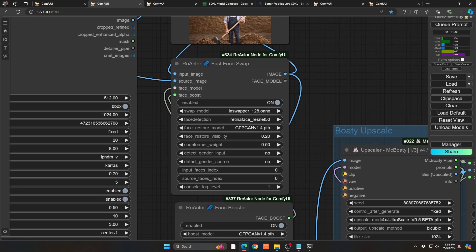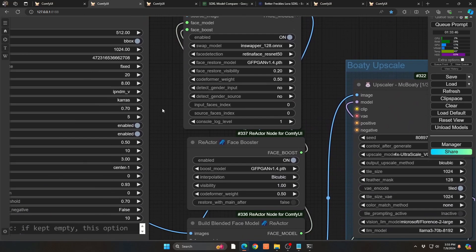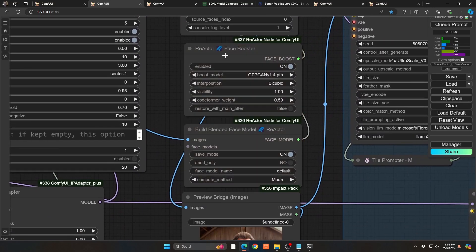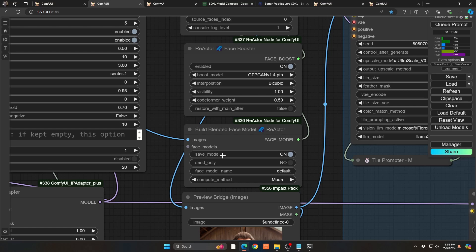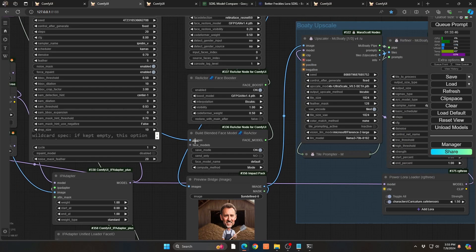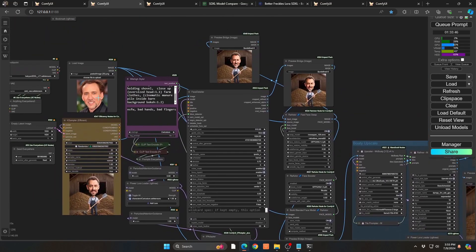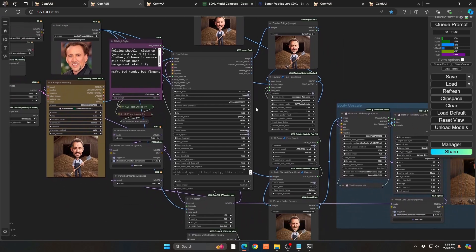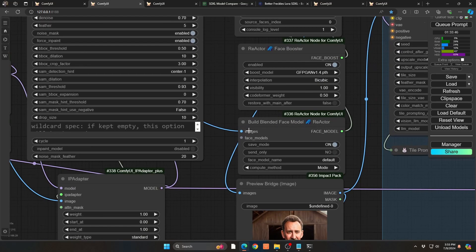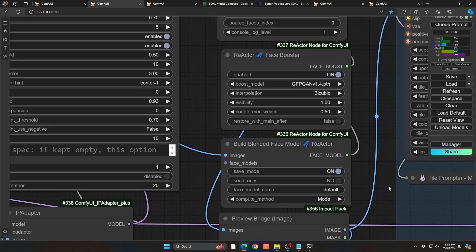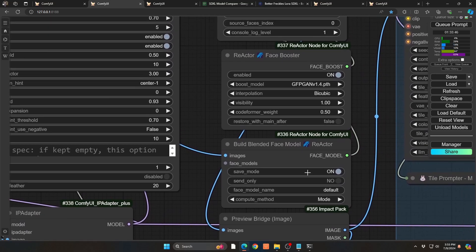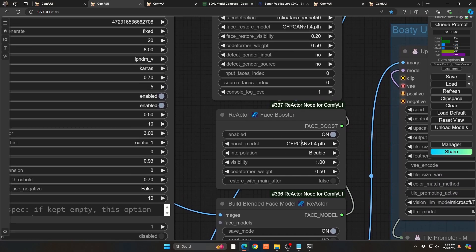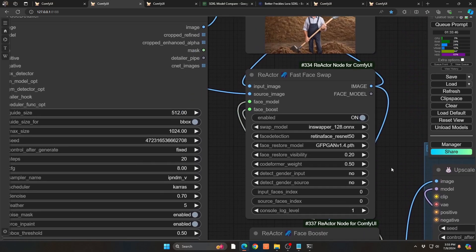And the Face Model and Booster are new nodes that came out fairly recently for the Reactor node set. But essentially what you're doing is you're building additional sort of weight into the face to be able to apply it then to your main image. So in this case, you could see it's building a little face model by itself. I only have in this case, the one image of Nick Cage right over here. But if you wanted to make it robust, you could actually put in multiple images and then use your impact make batch to kind of collect them all together and pipe them into the image area here.